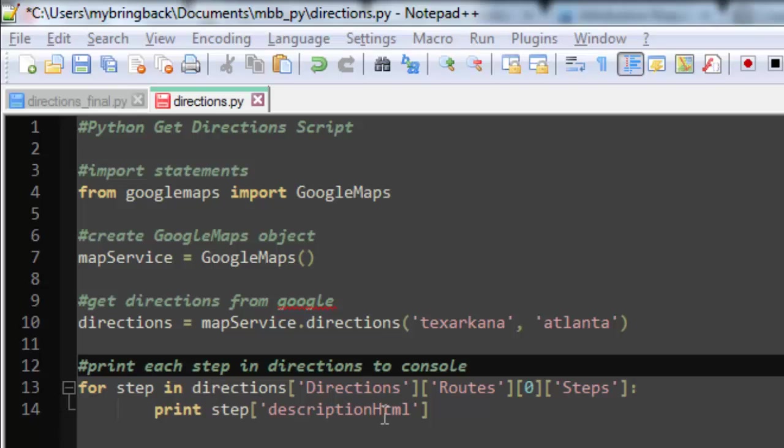And then we have in square brackets the string directions. Now you might be tempted to think that we're looking at a list here, but when we subset lists using those square brackets, all we do is use position indexes. We're only putting integers in there, and here we're putting in a string. A dictionary is a different type of data structure in Python where you map keys onto values. And so that's a key.